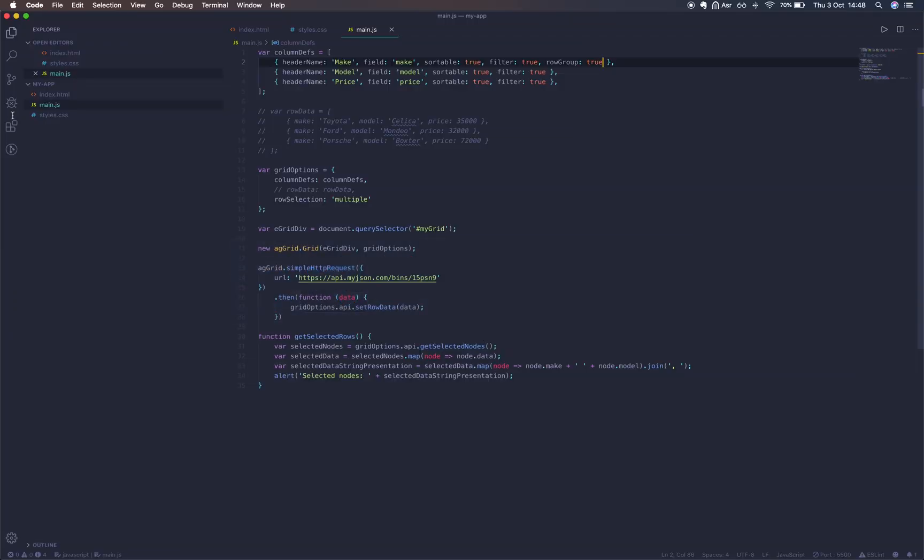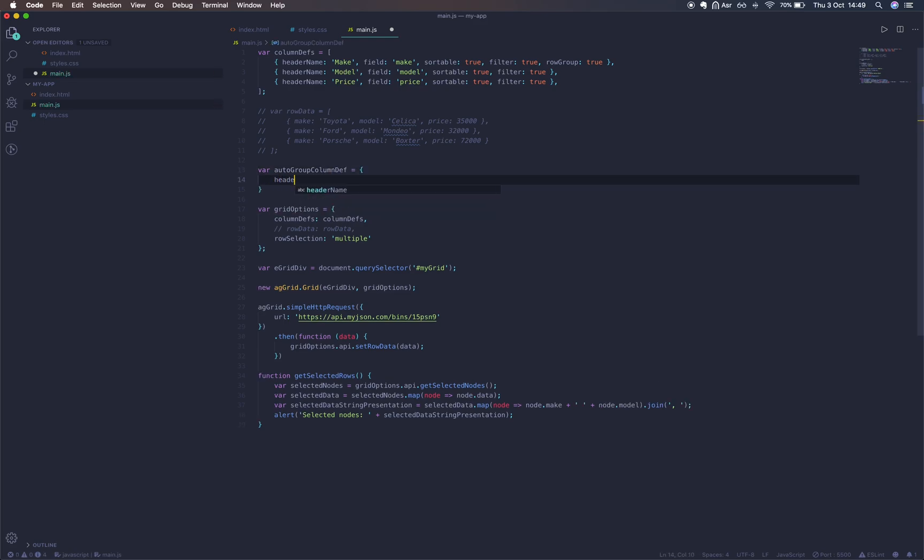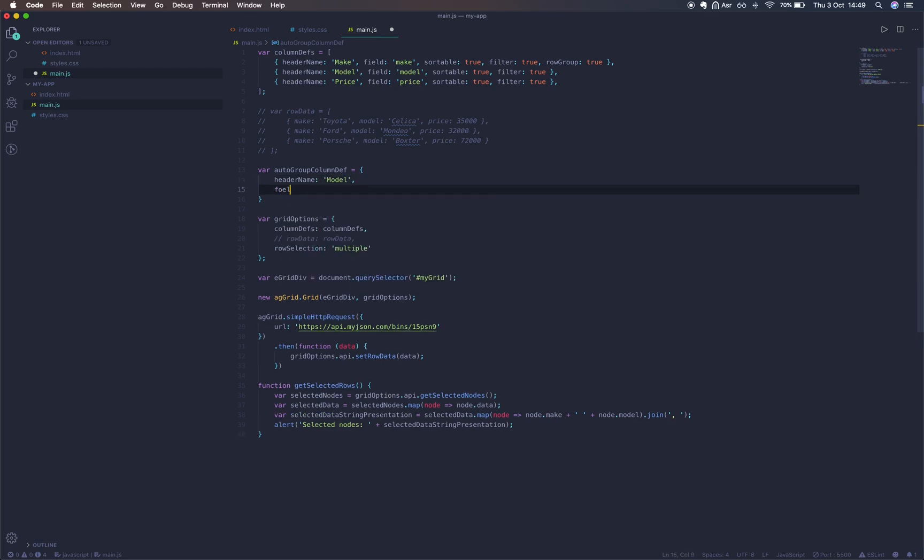This new column is actually customizable. It's called the auto group column def. Let's set a variable to autoGroupColumnDef. It's going to equal an object. Just like any other column, we can give it a header name.